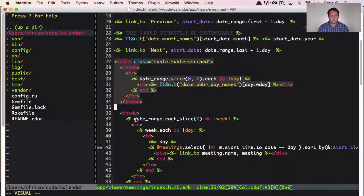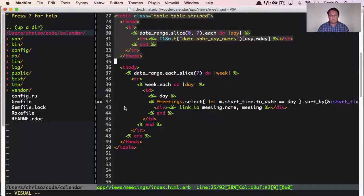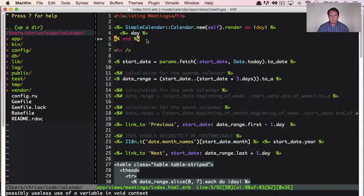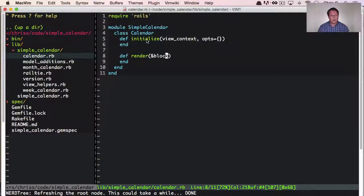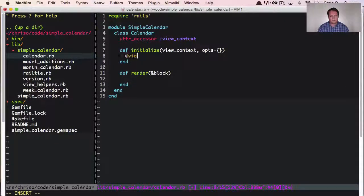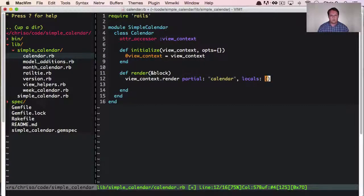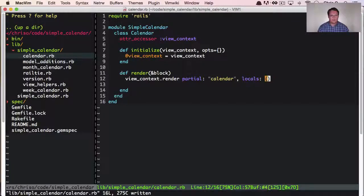The table generation is much nicer to deal with in ERB. I was doing content_tags and concats and all this nested stuff that was really nasty to do in Ruby. I'd like to do that inside the gem by providing a partial. First, we need to write an attr_accessor for view_context so we can set it, then call view_context.render with a template name as a partial so we can pass in locals. Let's see if we can get this to work.